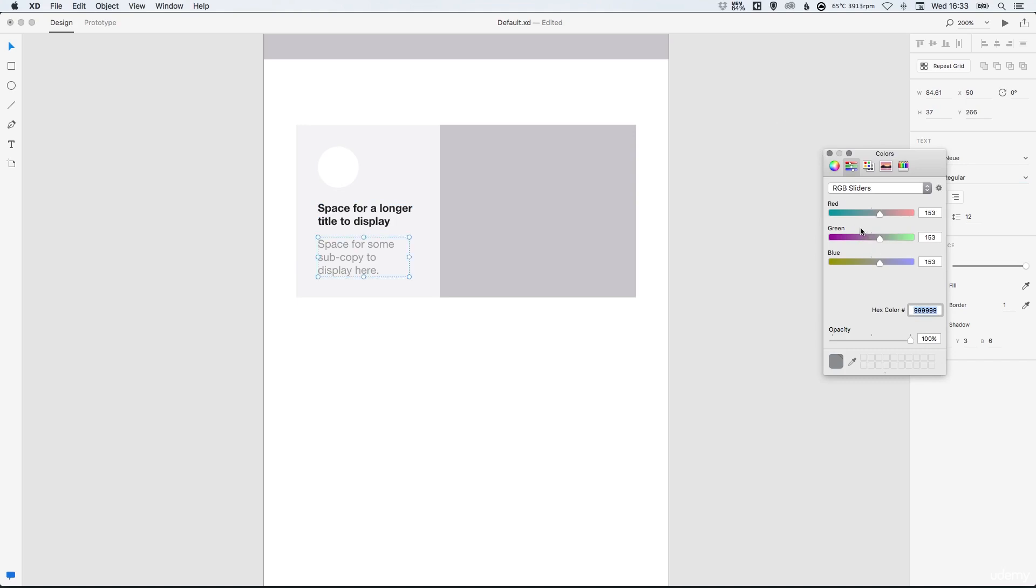So you can use the sliders again to select your text color or you can specify a six digit hex color as well.